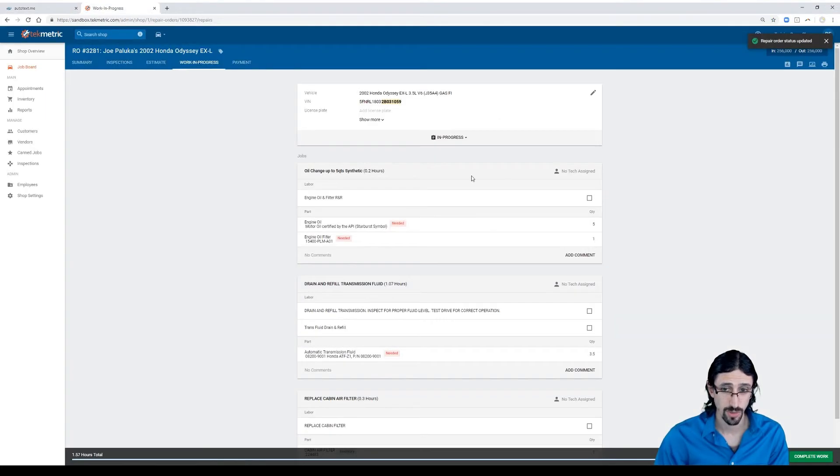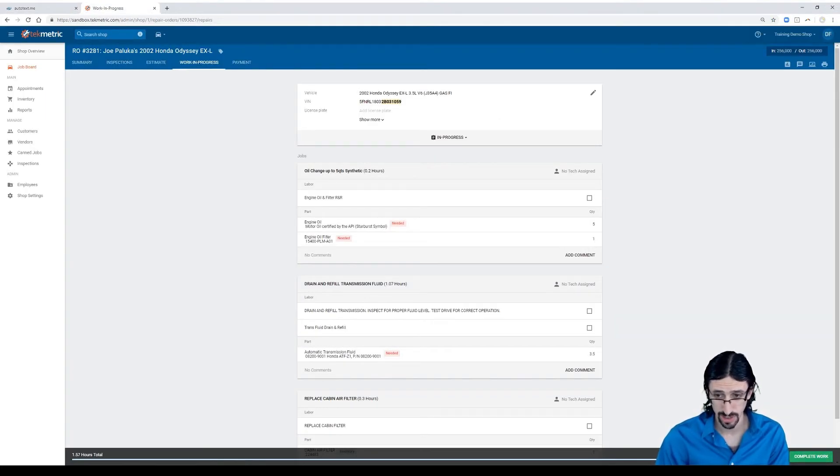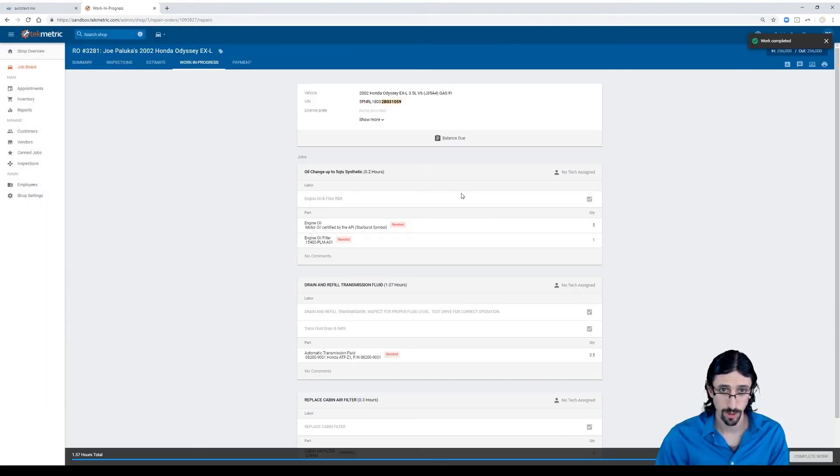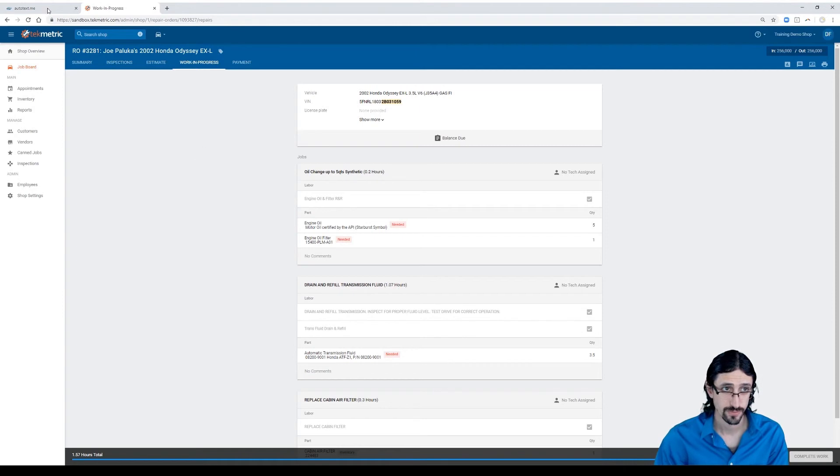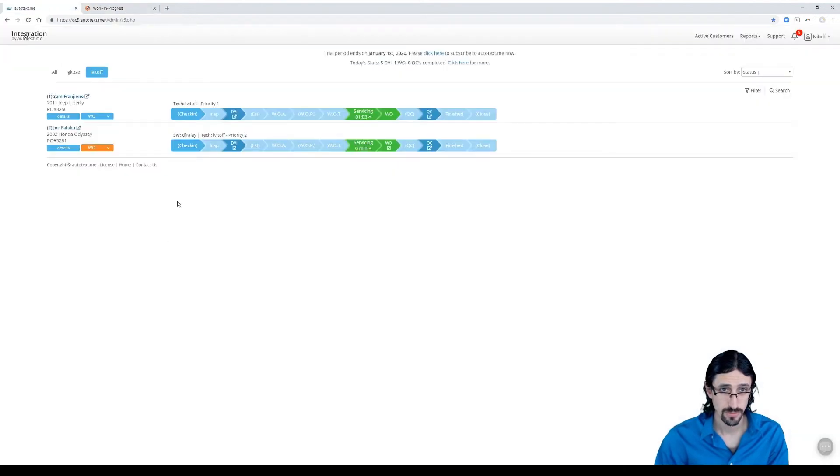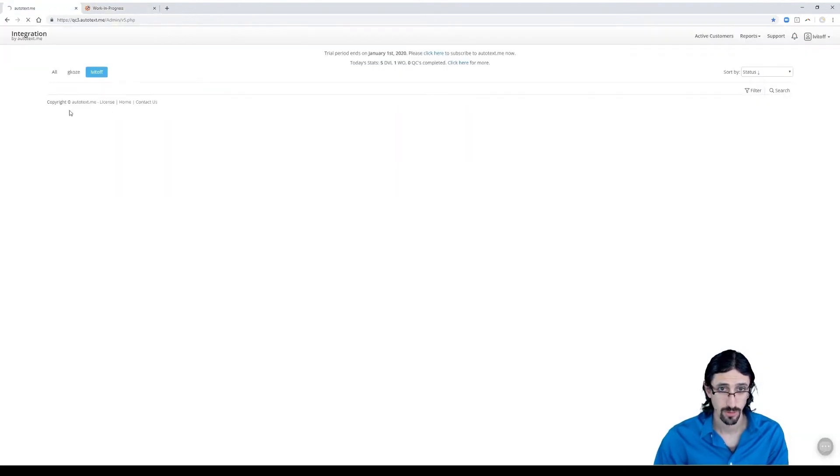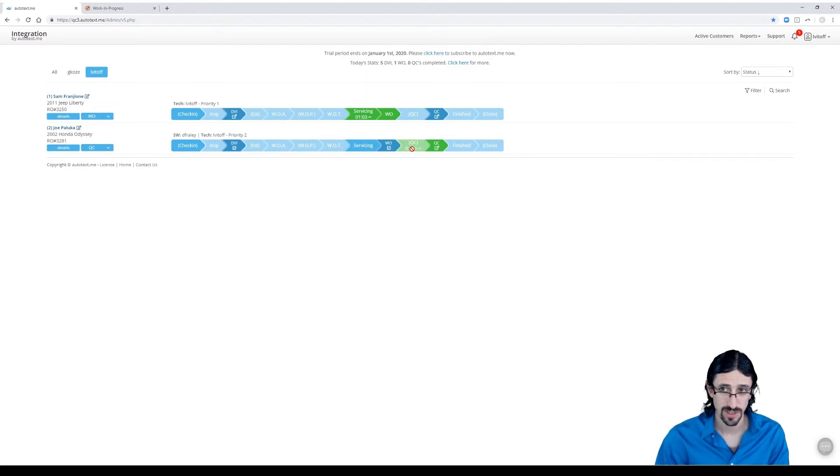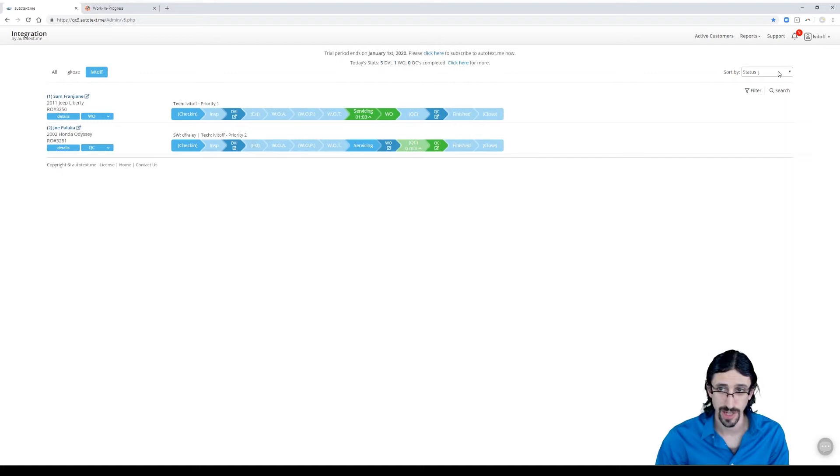And of course, if we mark the job as complete in TechMetric, when we confirm it here, it'll update here. You'll see Joe Palooka is now in that quality control status. They switched places because I have it sorting by status right now.